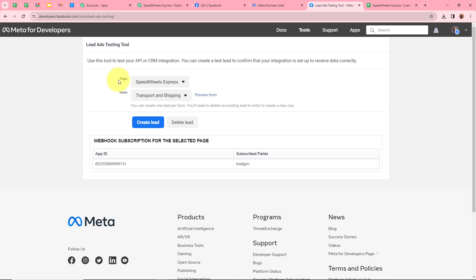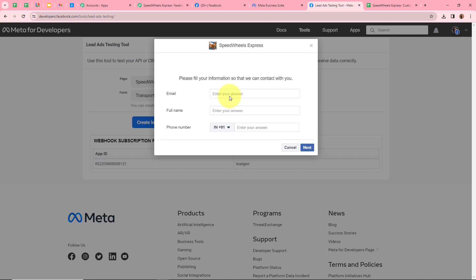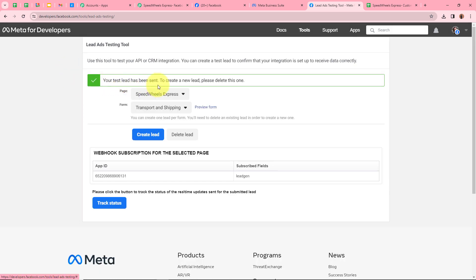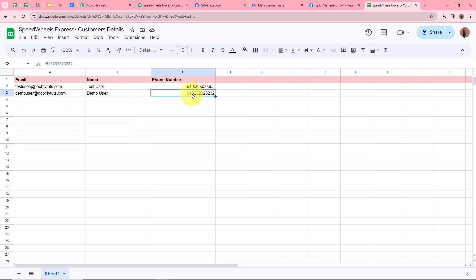After refreshing, I'll select the page as Speed Wheels Express and the form as Transport and Shipping. After clicking Preview Form, I'll fill in the details: email as demouser@pablytudes.com, full name as demo user, and a dummy mobile number. I'll click Next and then Submit. It says 'Your test lead has been sent.' Going back to Google Sheets, the data has been successfully transferred from the new Facebook lead — email: demouser@pablytudes.com, name: demo user, and a dummy mobile number.